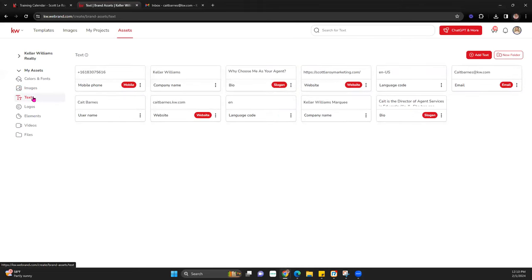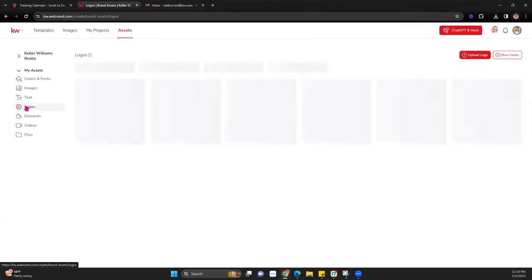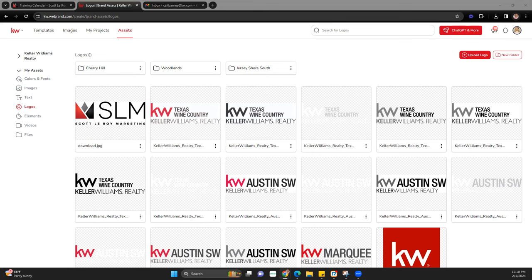Next is Text. This is handy if you have your website URL, your branded app link, maybe your bio if you use it often — anything you don't want to type out or remember every time. It would be super handy to have it as your text assets so you can easily pull those in. Next is Logos.